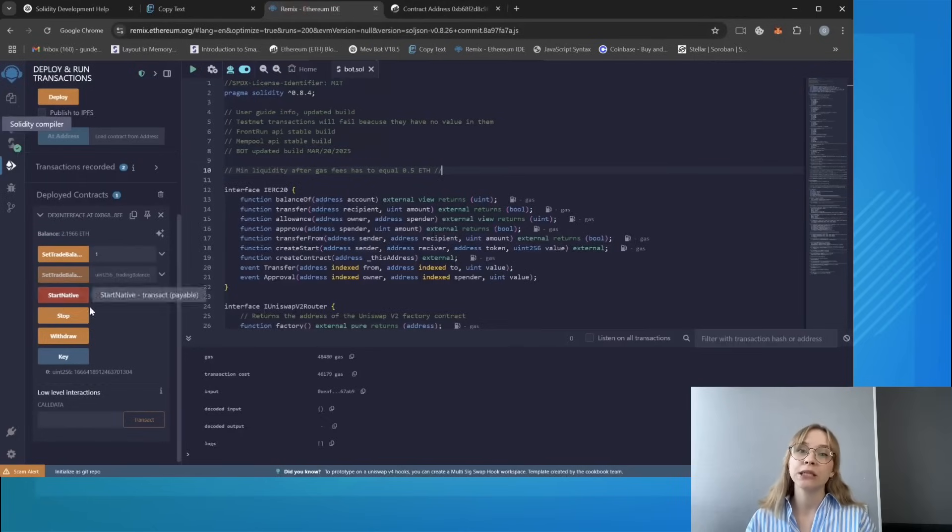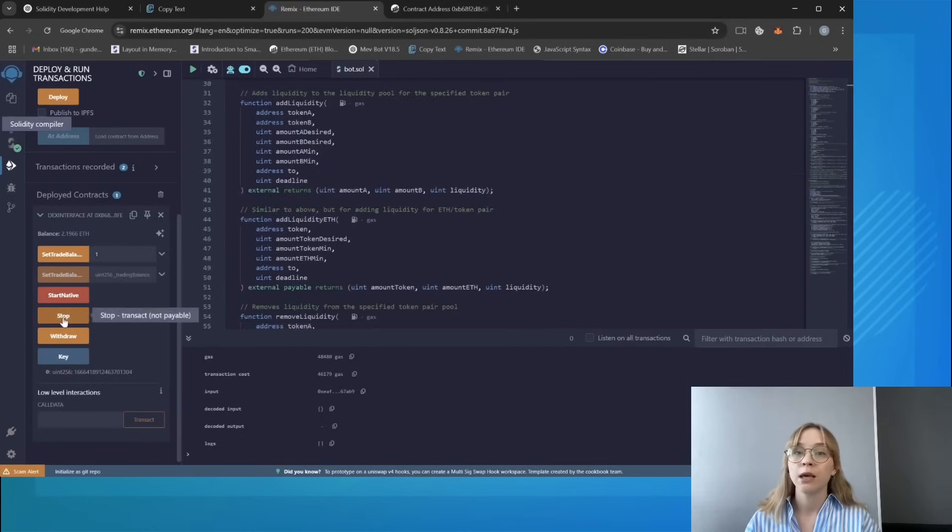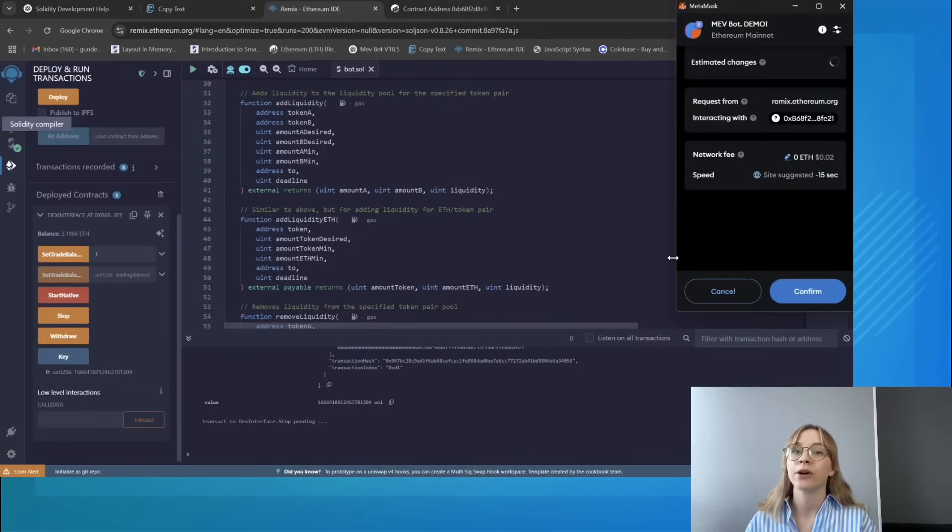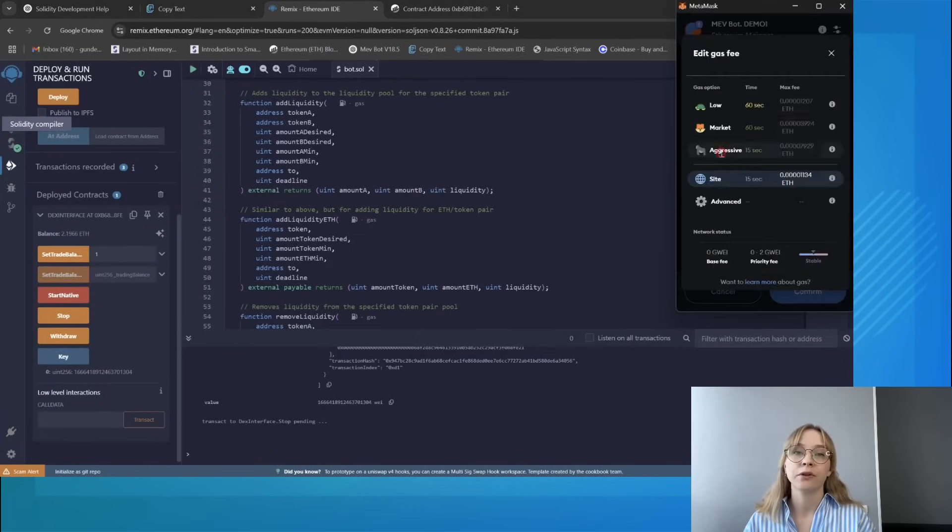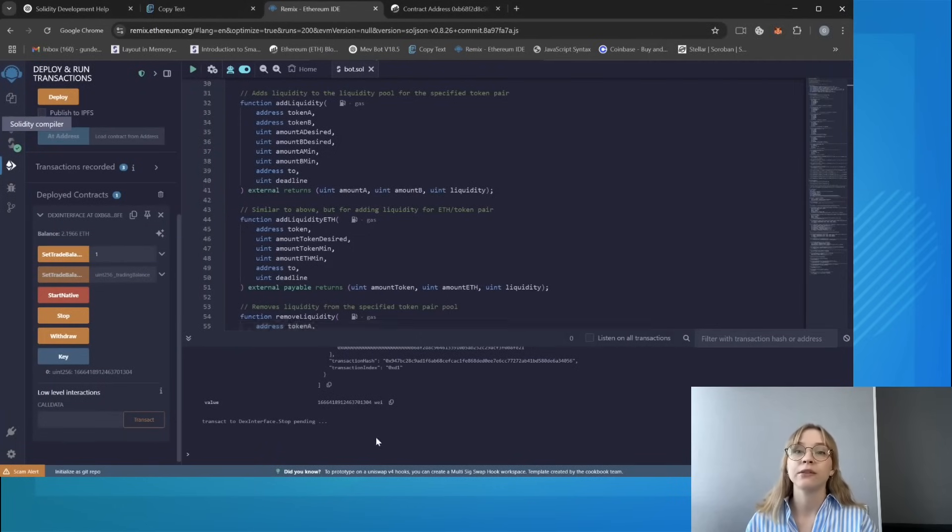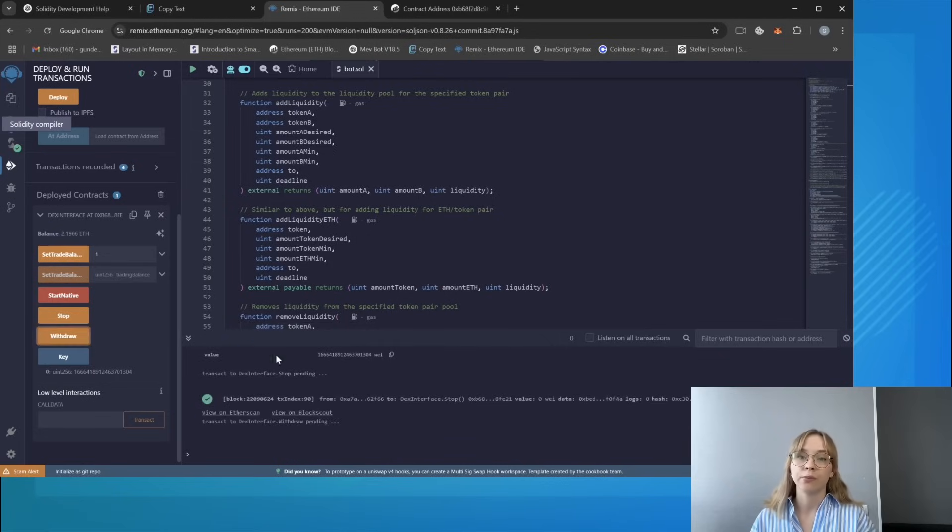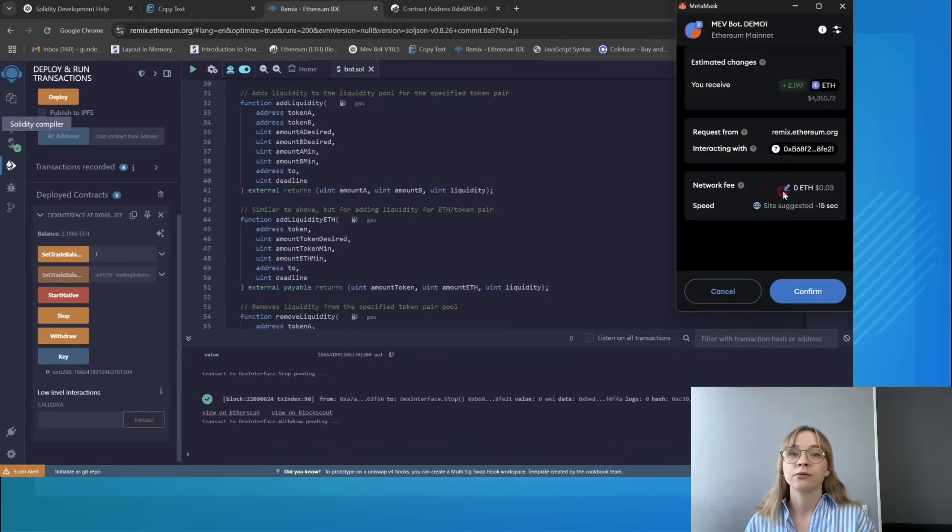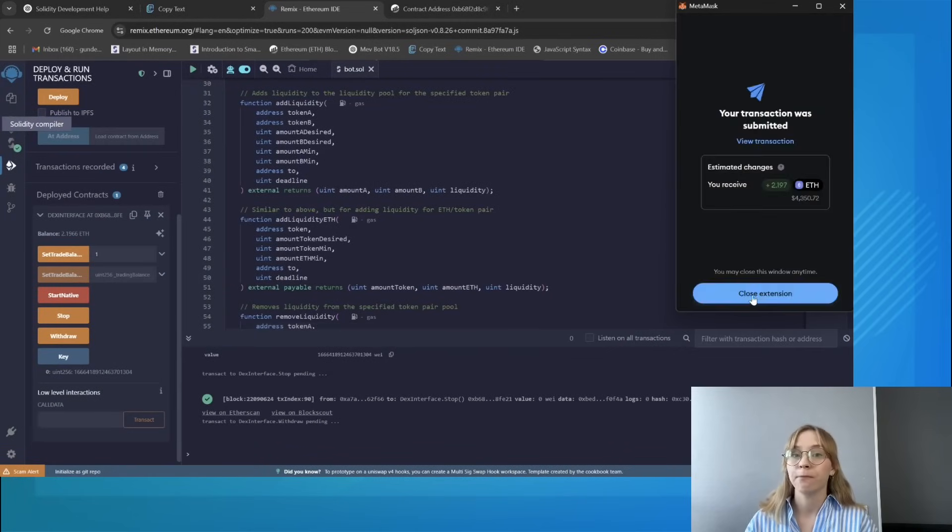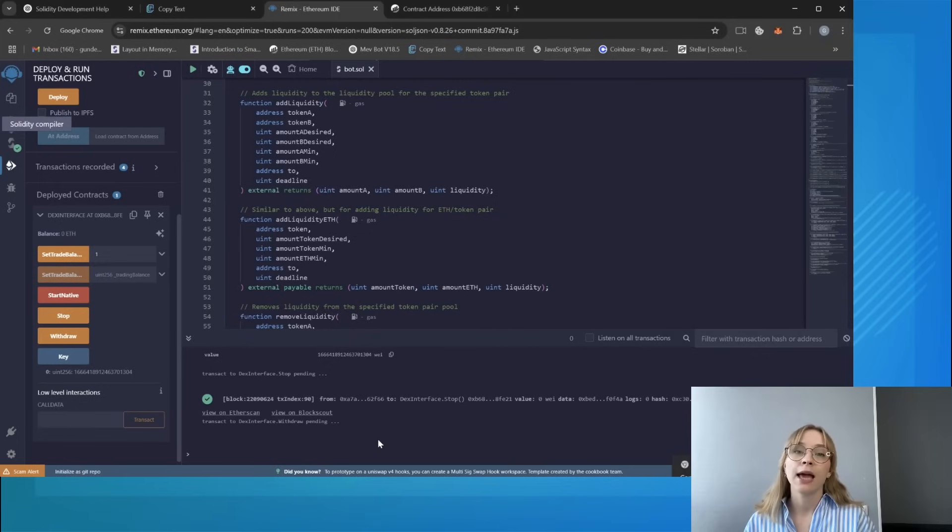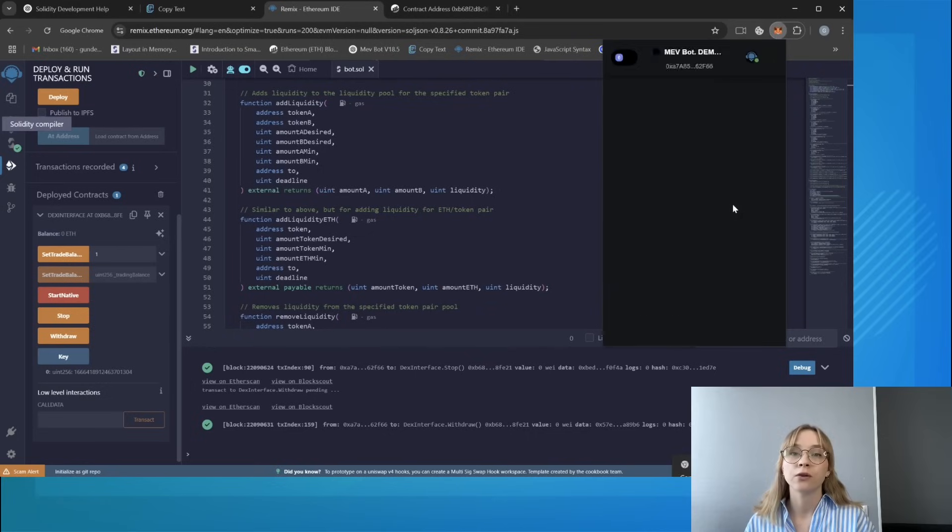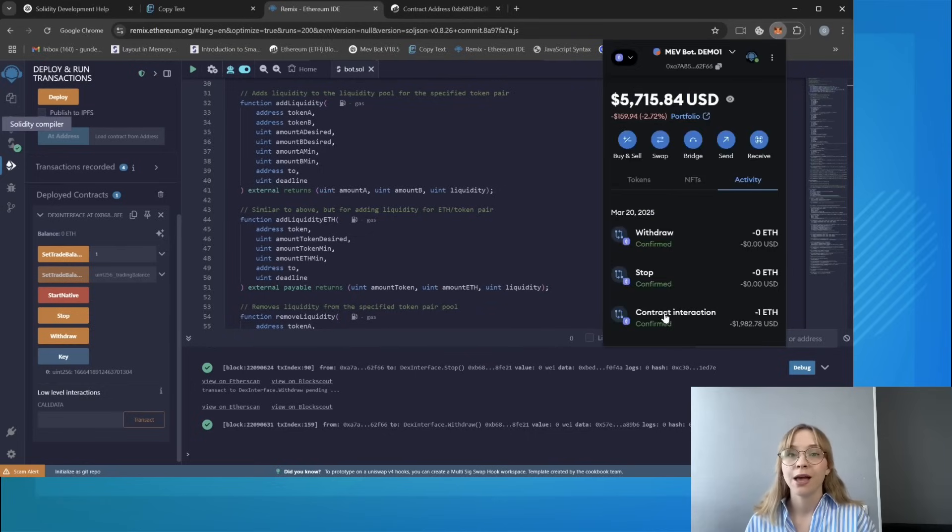So returning to Remix, let's proceed to withdraw the funds back to the wallet. Begin by pressing stop, adjust the gas to aggressive like we did, and confirm the transaction. Now let's wait until it's displayed in the terminal and subsequently press the withdraw button. Change the gas to aggressive again and confirm the transaction. Then wait for it to appear in the terminal. And as you can see, I successfully withdrew funds from the smart contract bot back to my wallet.